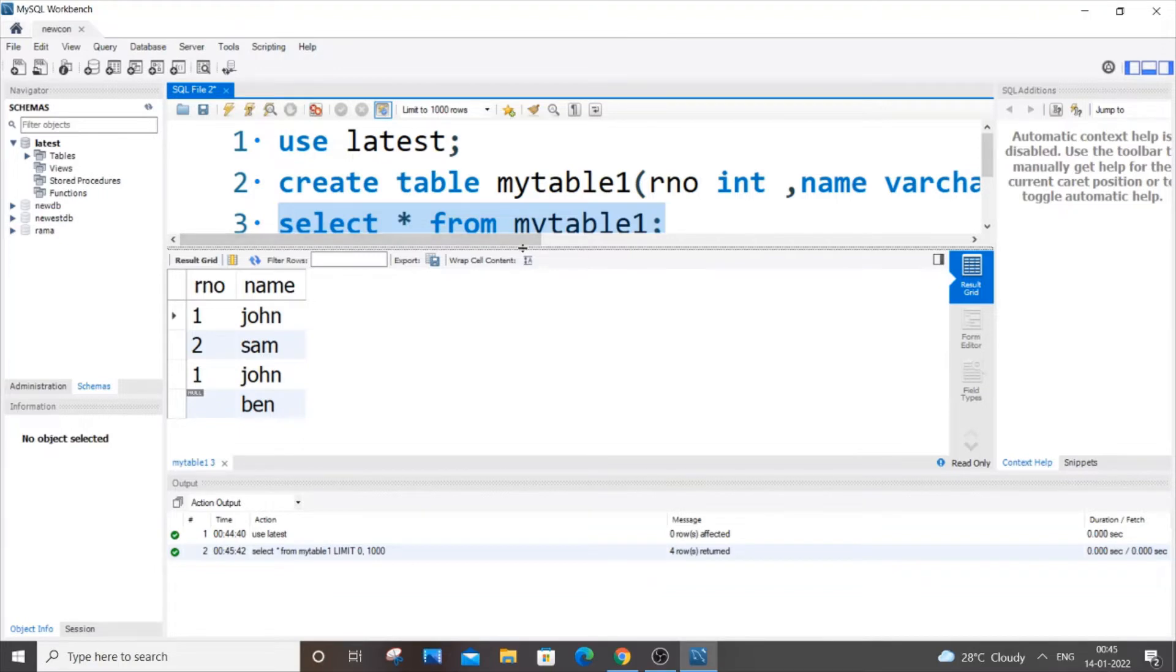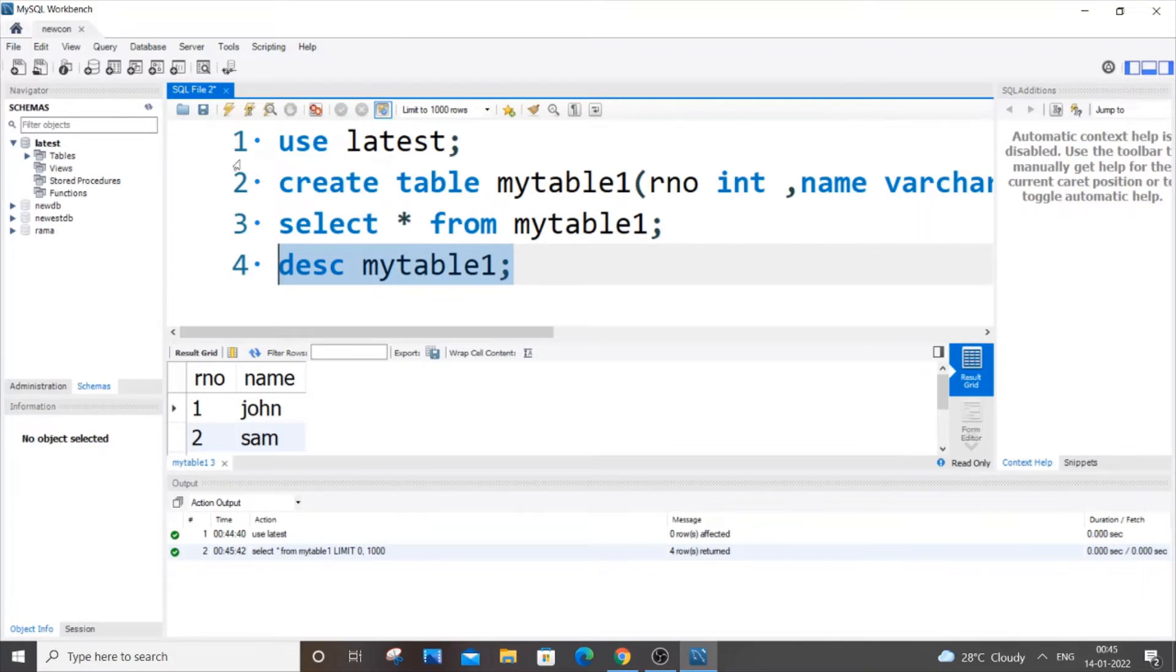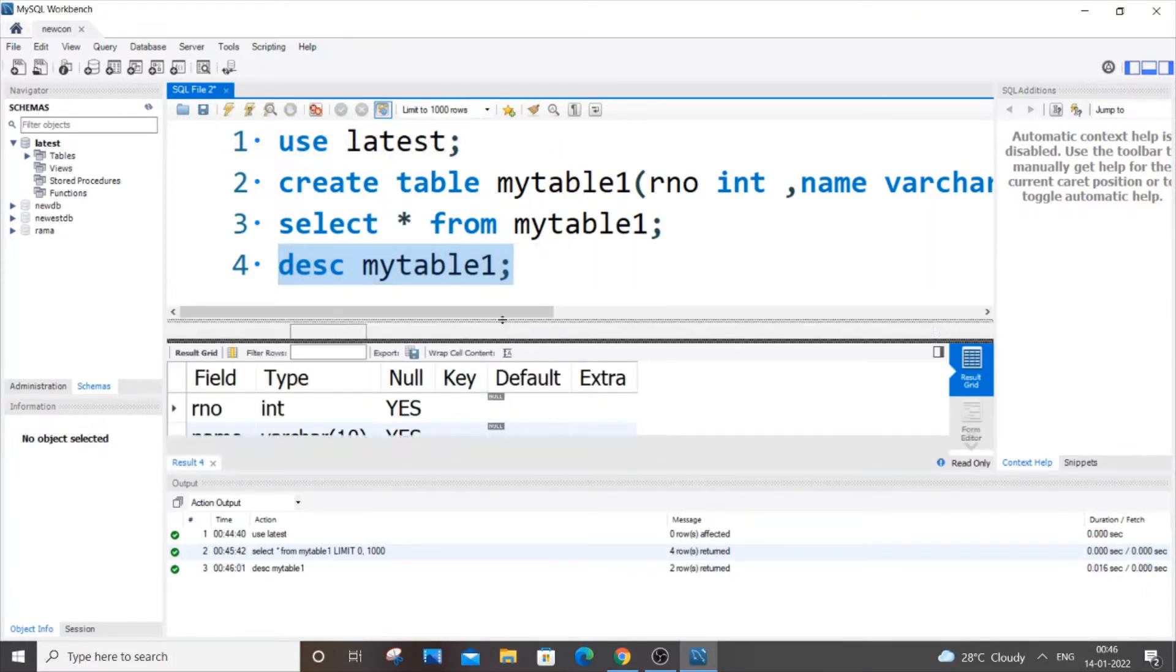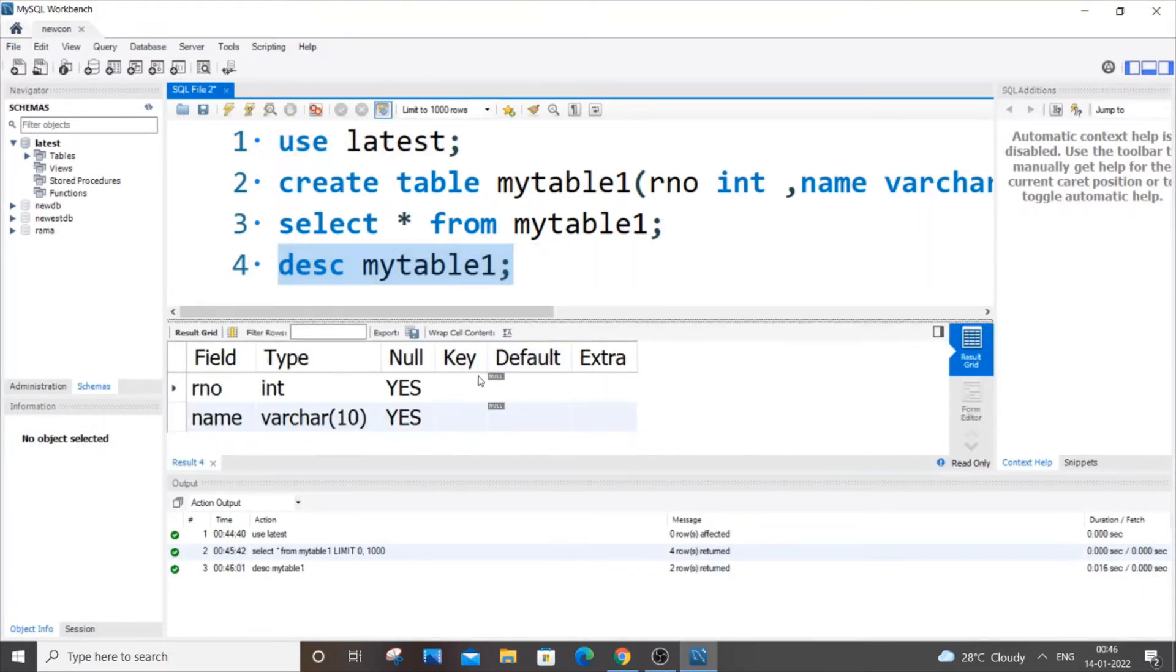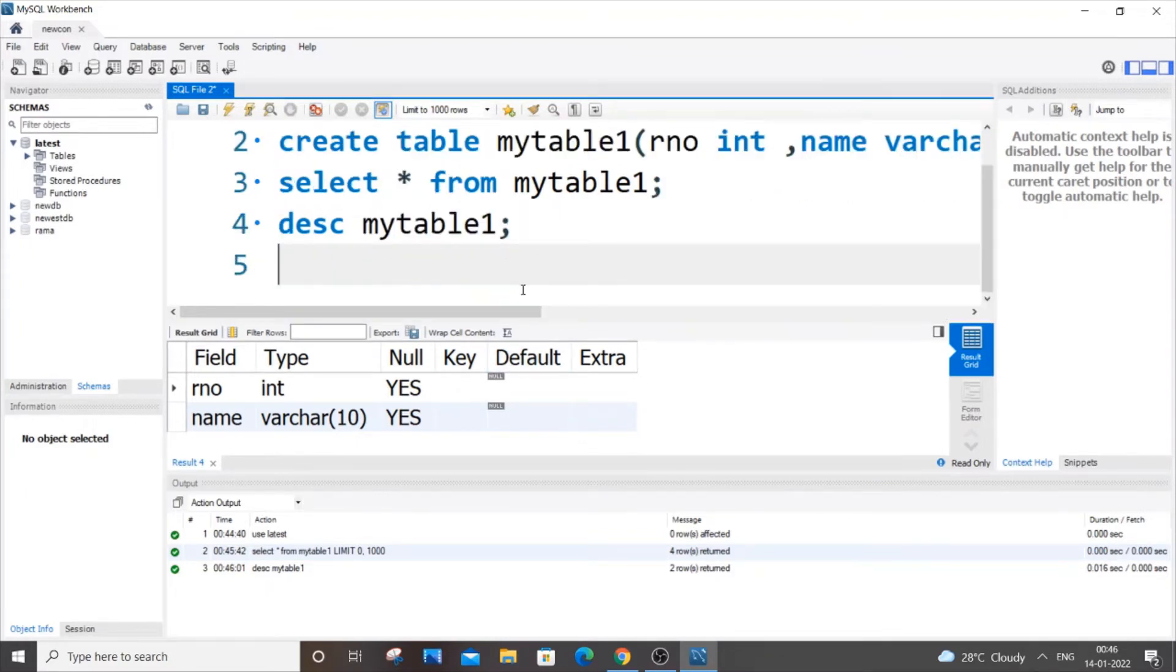If you describe mytable1, it says it hasn't got any constraints—it can be null and hasn't got any other constraints. Now let's go and add a primary key constraint for the rno column.